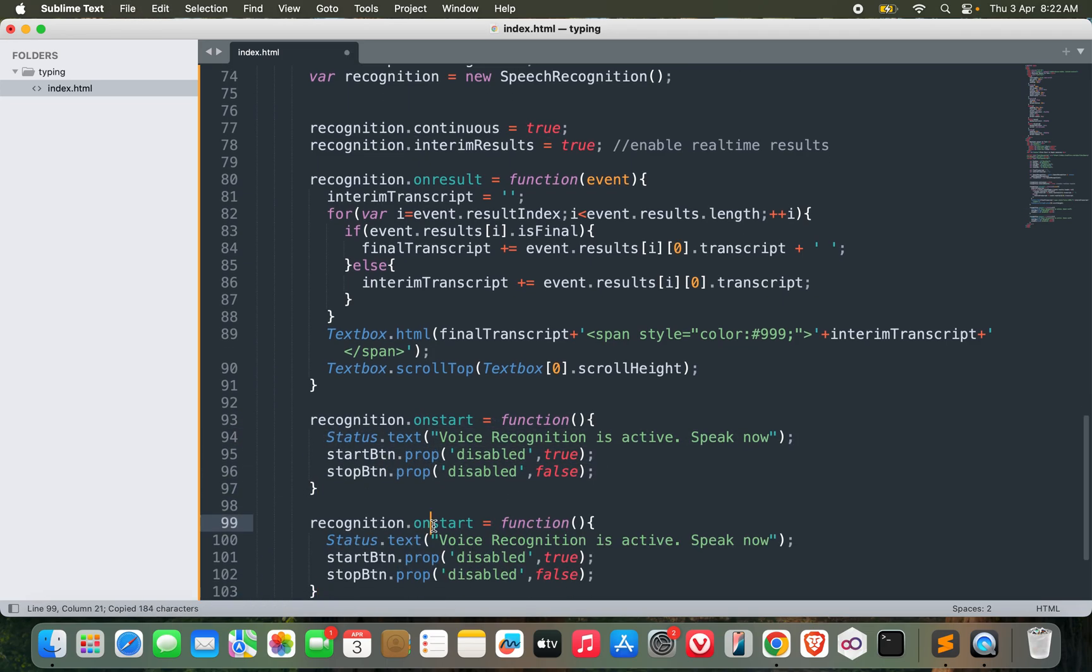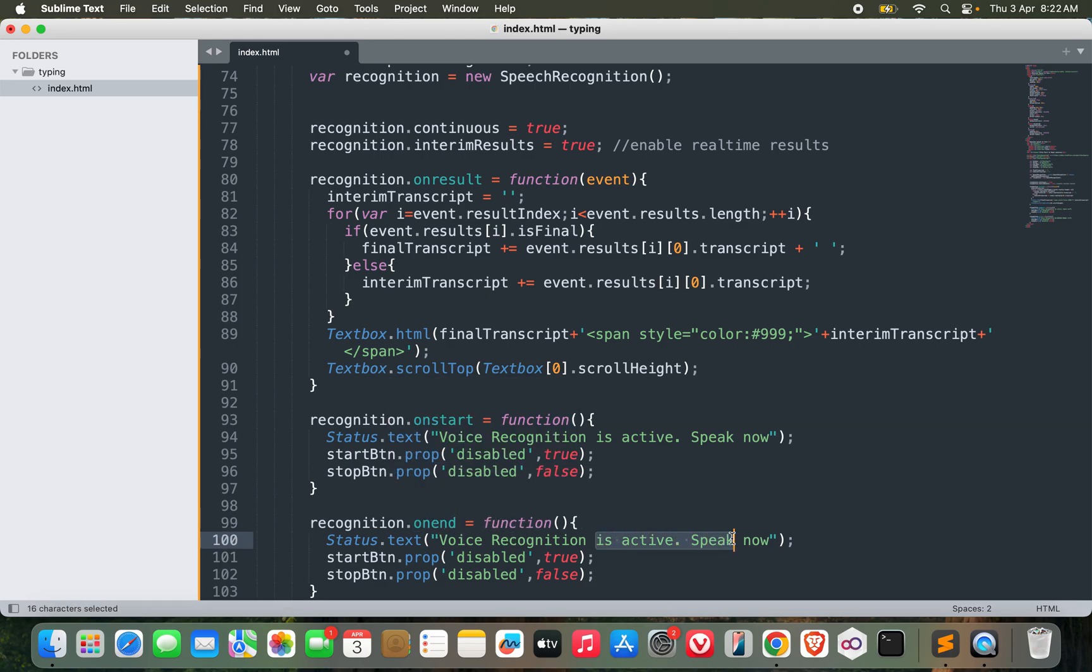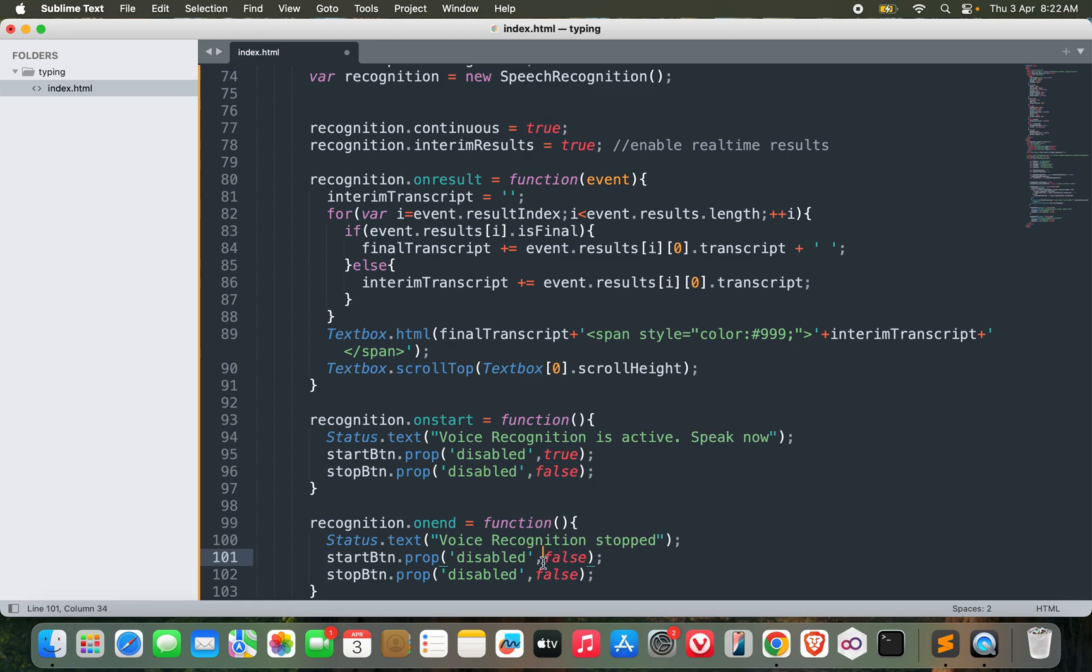Similarly for onEnd, voice recognition stopped, and the start button should be enabled and it should be disabled.